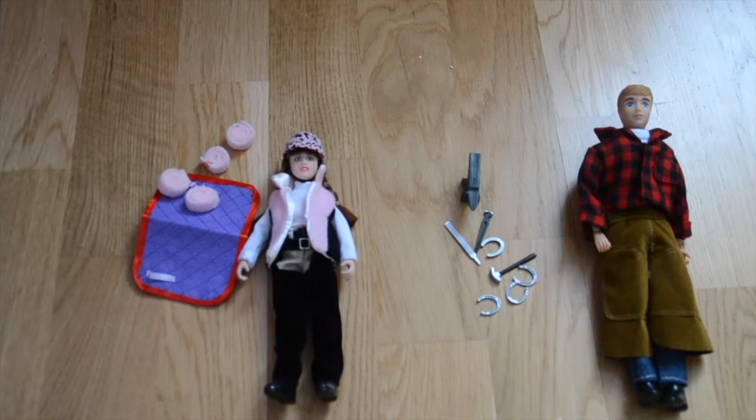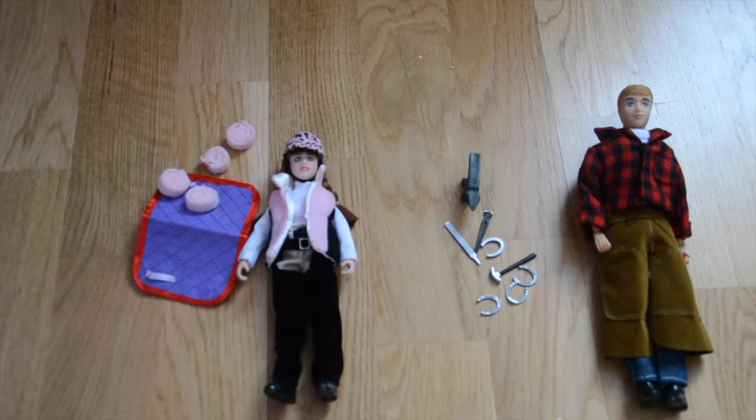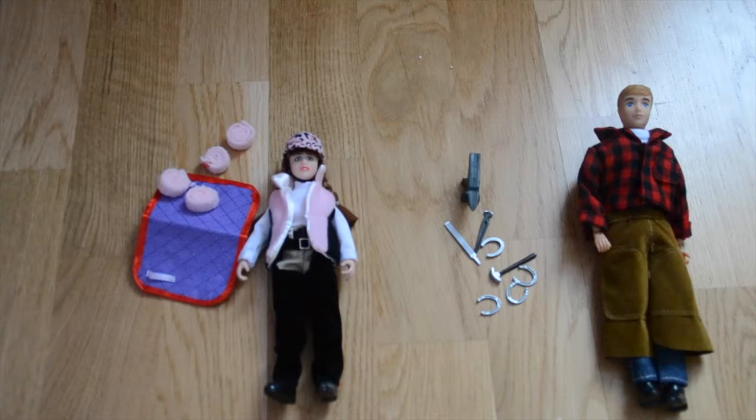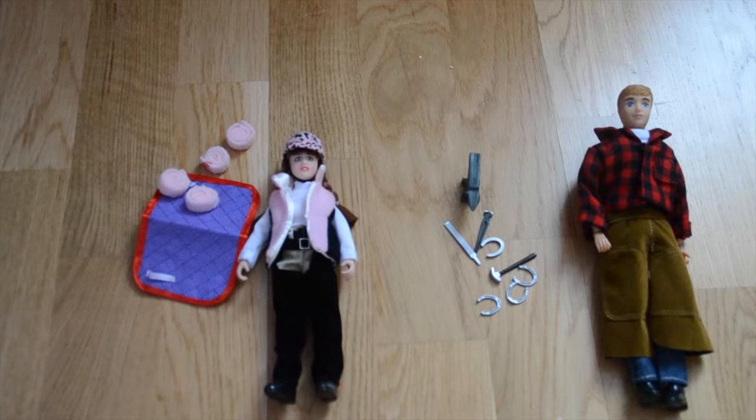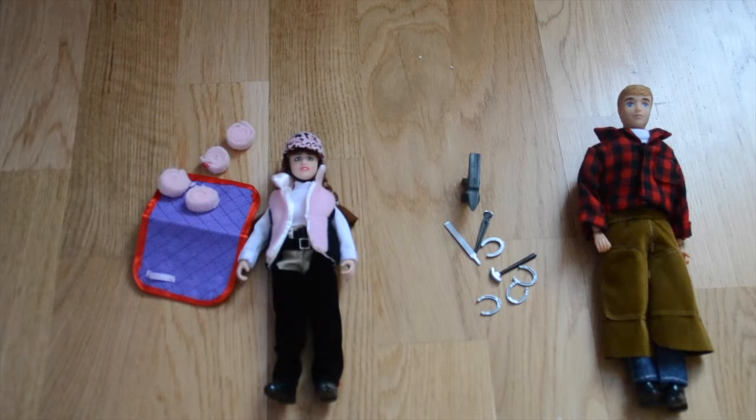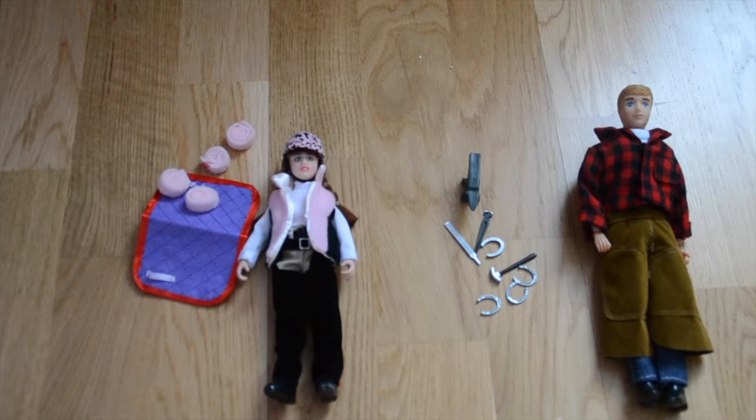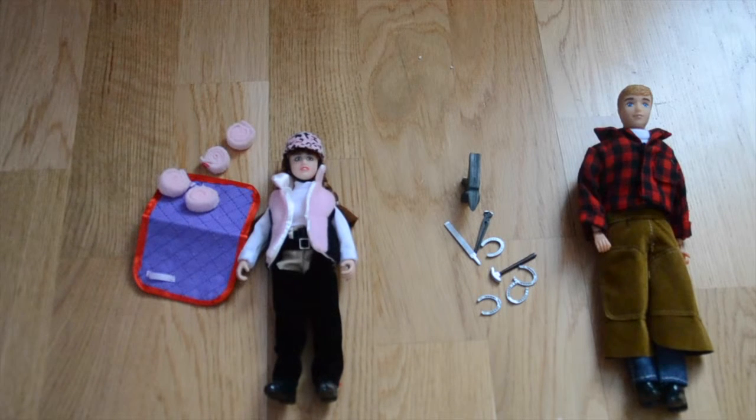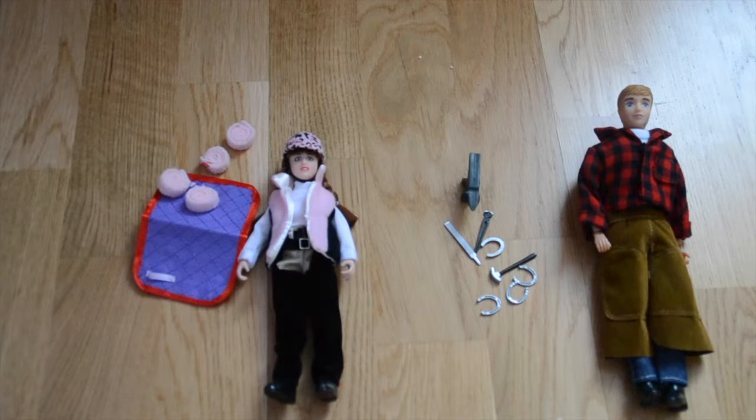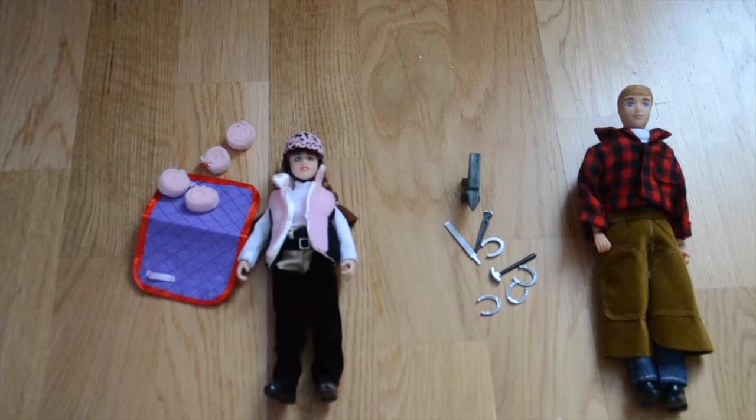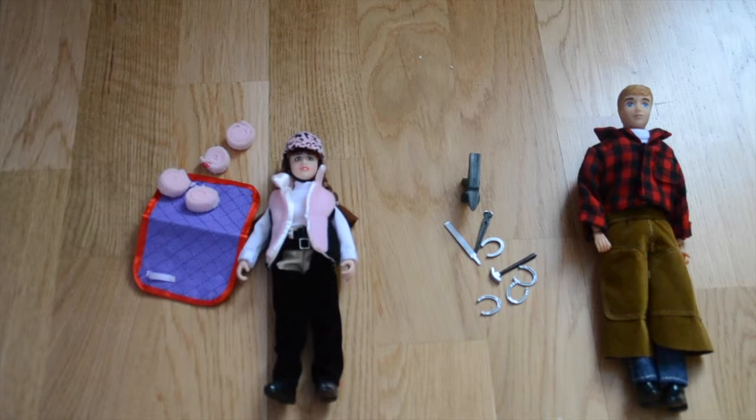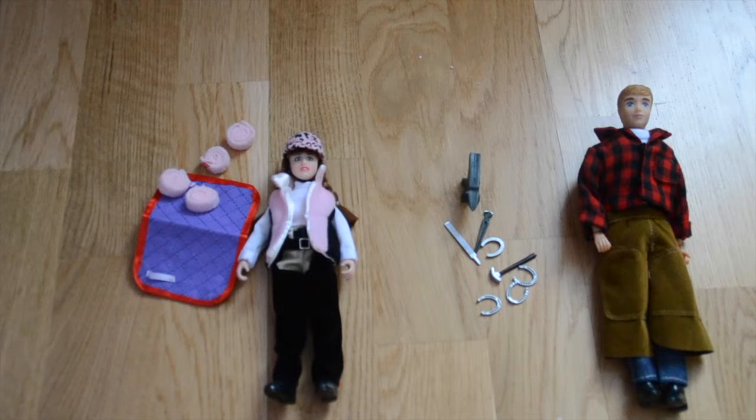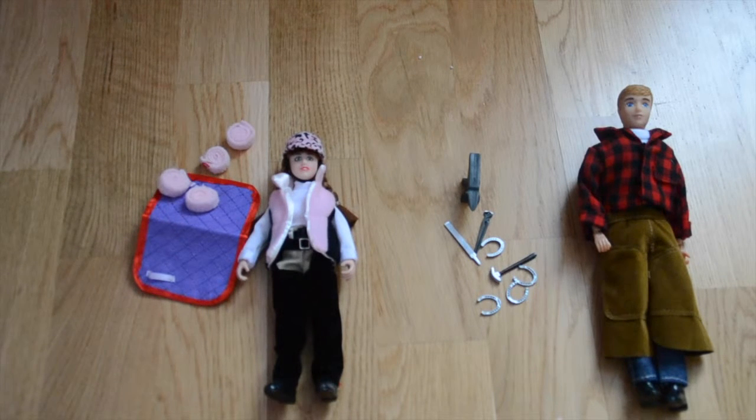If you want to see me unbox them, there is a clip at the end of the video. But anyways, these are my new dolls and I thought I'd review them in this video as well. So let's get started.